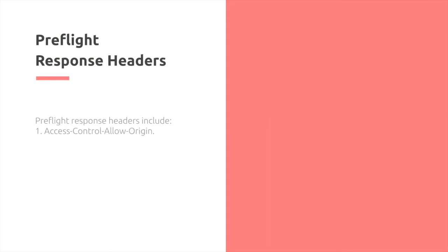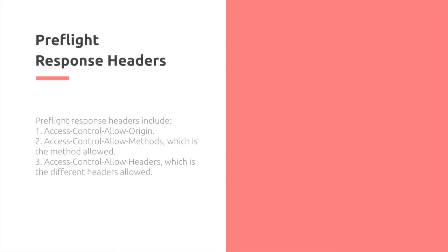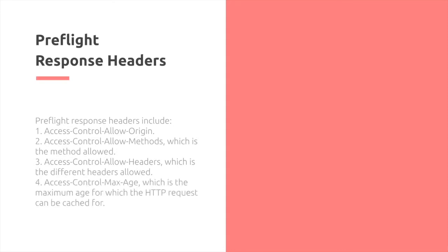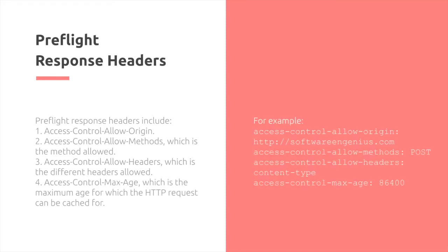For the response, we have the access-control-allow-origin, the access-control-allow-methods, which is the method allowed, and then we have the allow-headers, which are the different headers that are allowed. And lastly, we have the access-control-max-age, which is the maximum age for which the HTTP request can be cached for. Here's an example of all different fields.